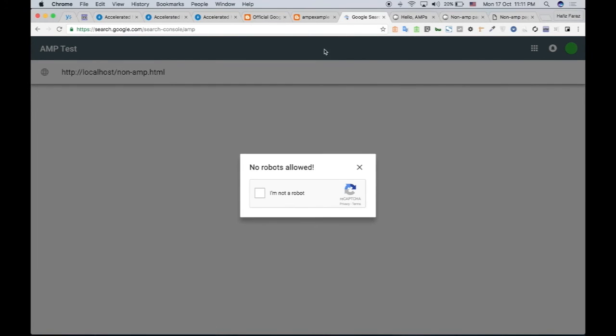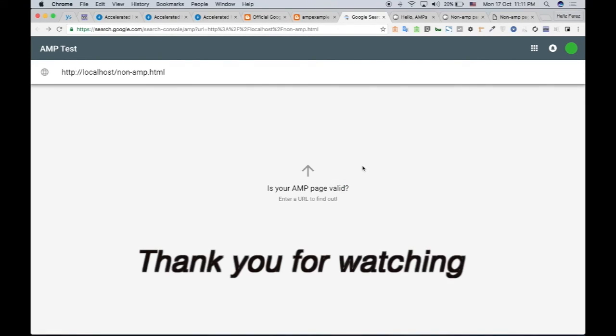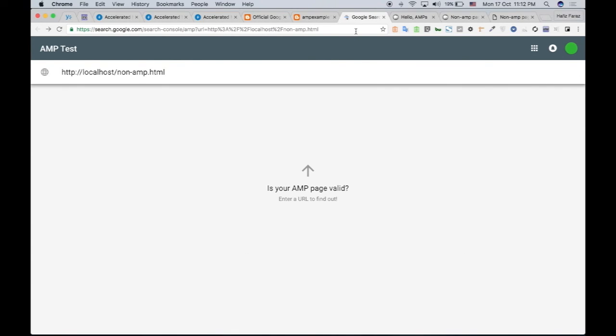So obviously, this is not a valid page for me because it's on localhost. So this is it. You can create your AMP pages and speed up your mobile sites. If you have any questions, you can ask me, and I will try to answer them as soon as I could. Thank you.